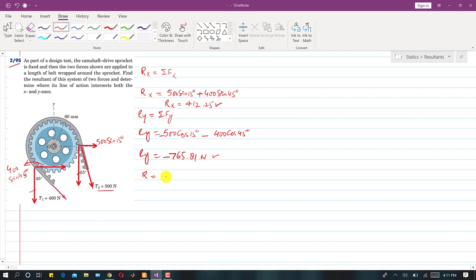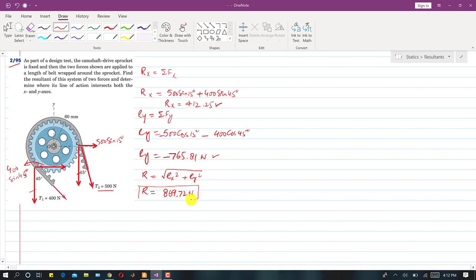Solving Rx comes out to 412.25 N. The magnitude of the resultant R equals the square root of (Rx² + Ry²), which gives R equal to 869.72 N.